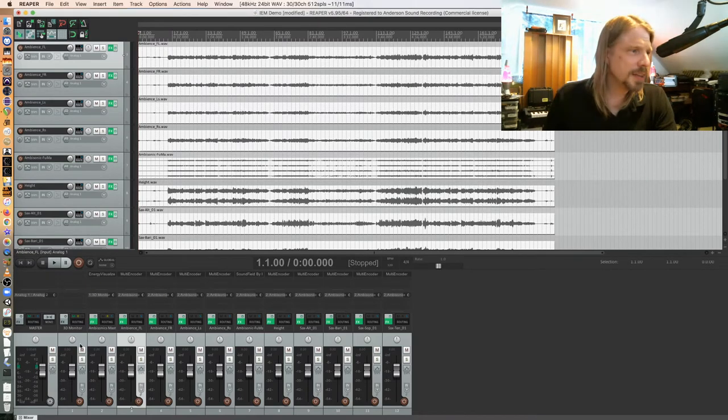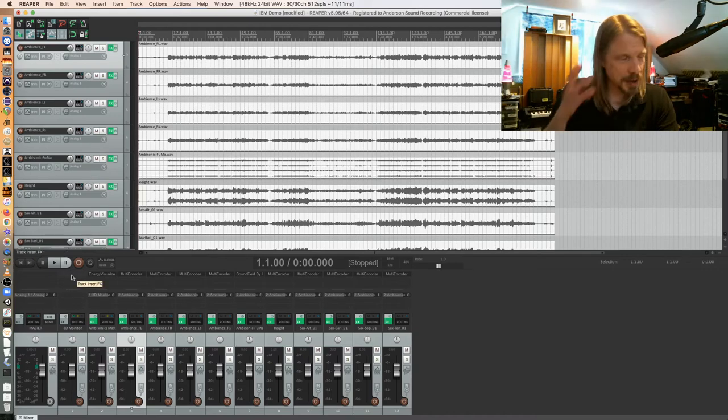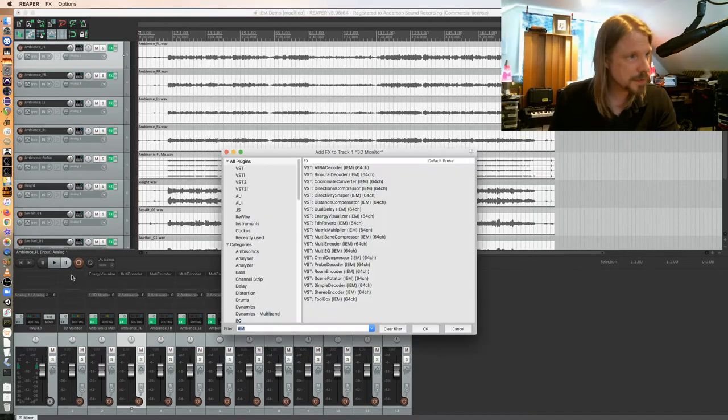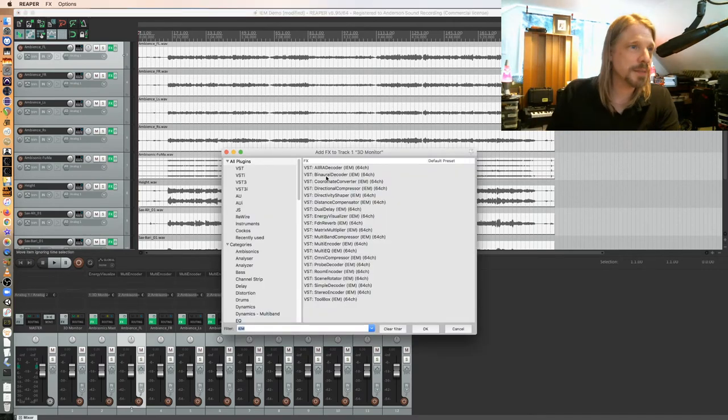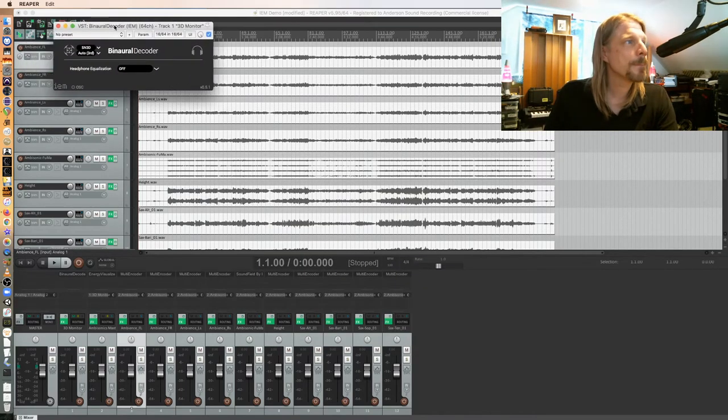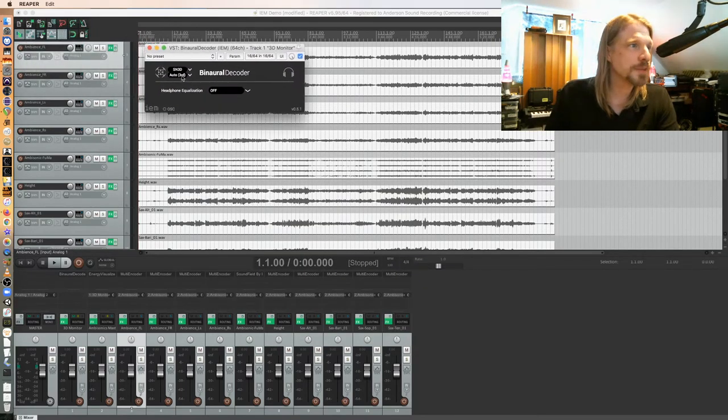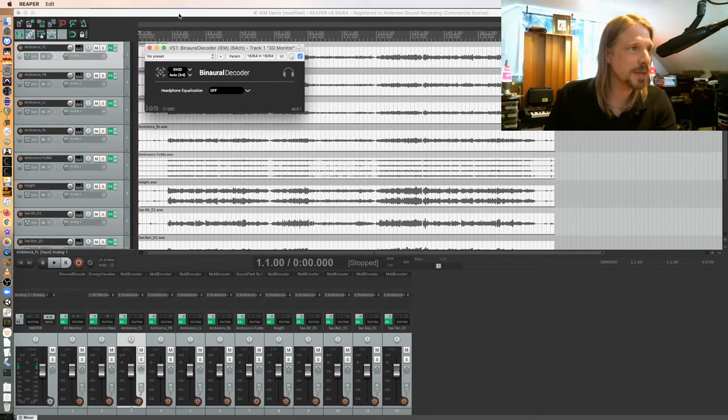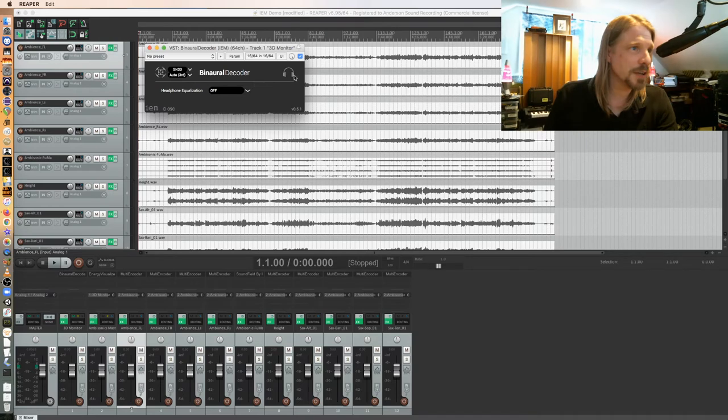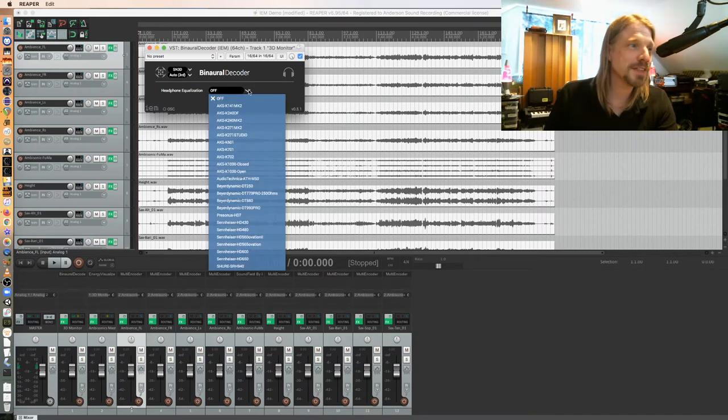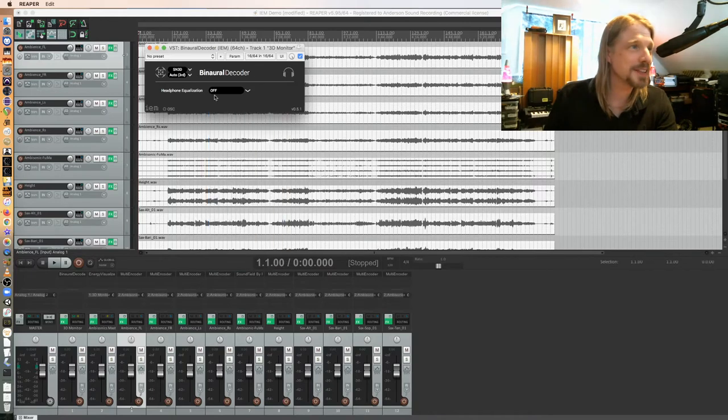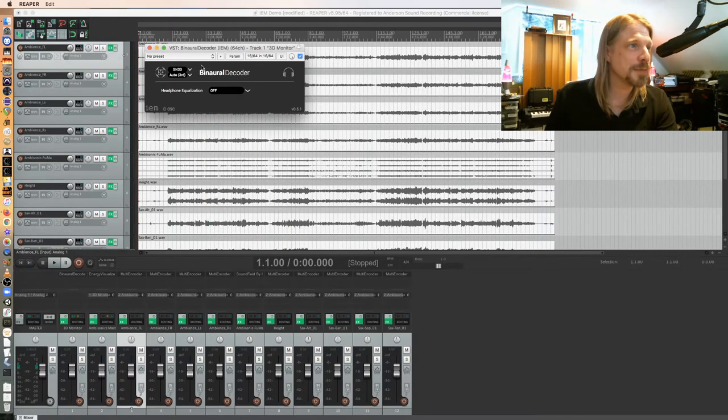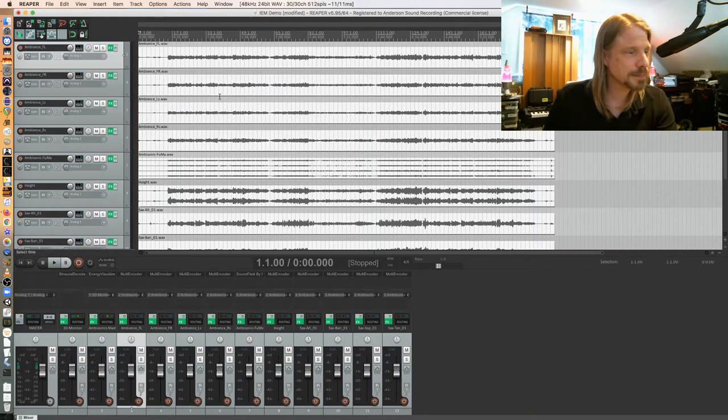And then on my 3D monitor, I need to monitor this binaurally, so I'm going to use the binaural decoder here for IEM. And that's automatically taking third order ambisonics since I'm using a 16-channel master bus and decoding it for headphones. If you want to get really fancy, you can pick your model here to optimize the binaural filter. For me, the stock one actually works really well.